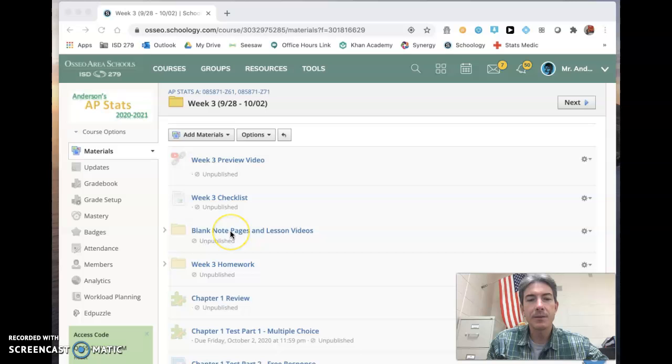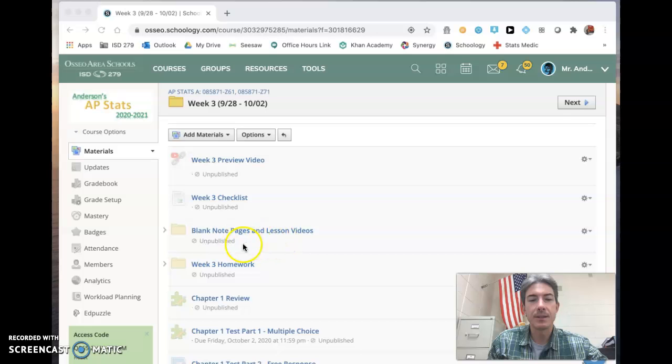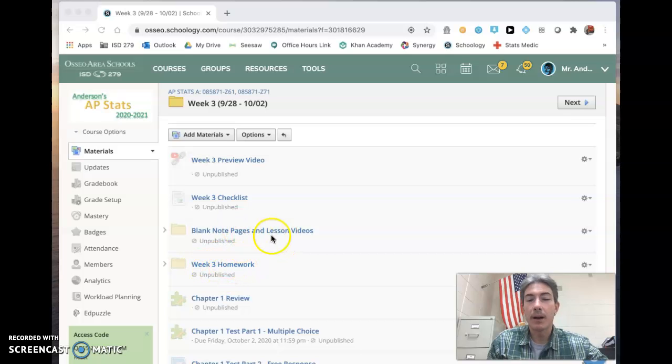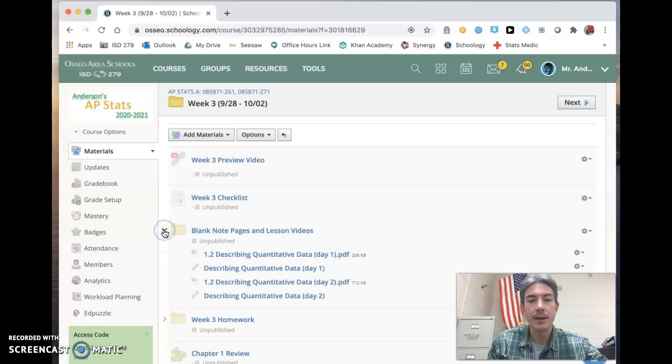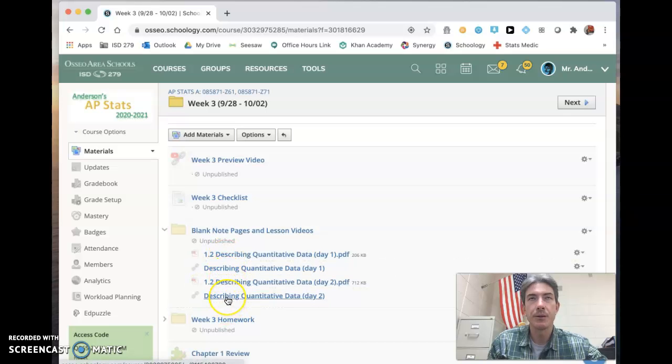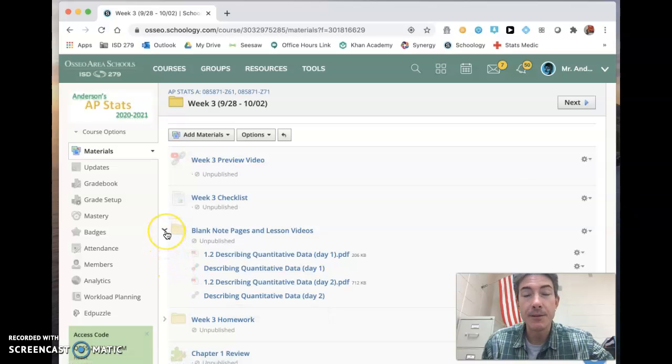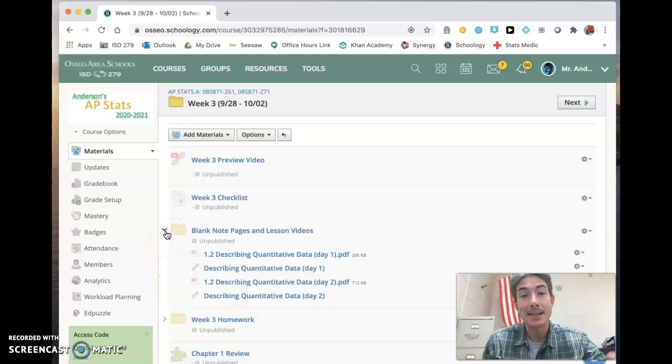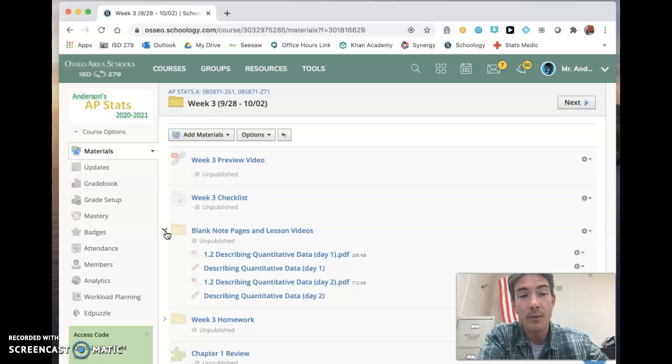There are going to be a few more note pages and lesson videos this week in the week three homework, and you'll find those here in this folder. I'll just open that up for you. Two more things from section 1.2. Those are those blank note sheets and then links to the videos from StatsMedic. If you've not created a StatsMedic account, holler at me and I'll help you with that or I'll walk you through that, direct you to whatever resource you need.